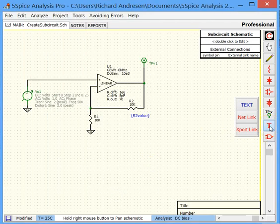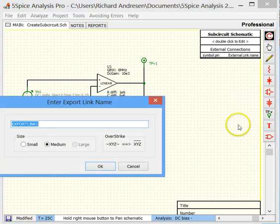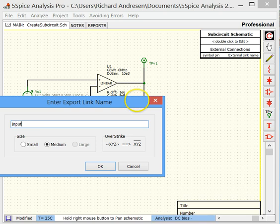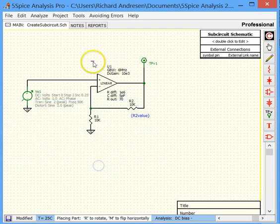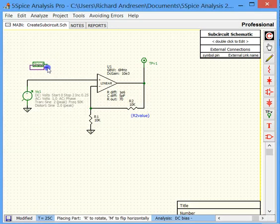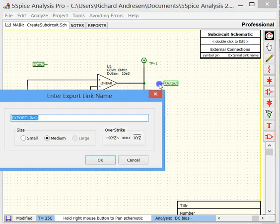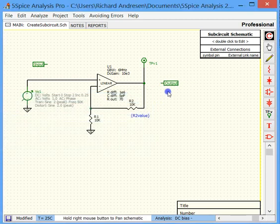The Export Links are in the Professional Edition under the text menu. Basically, we are going to put in one we call Input. Name these links. Give these links a name that reflects their functionality. So we are going to call these Input and Output.